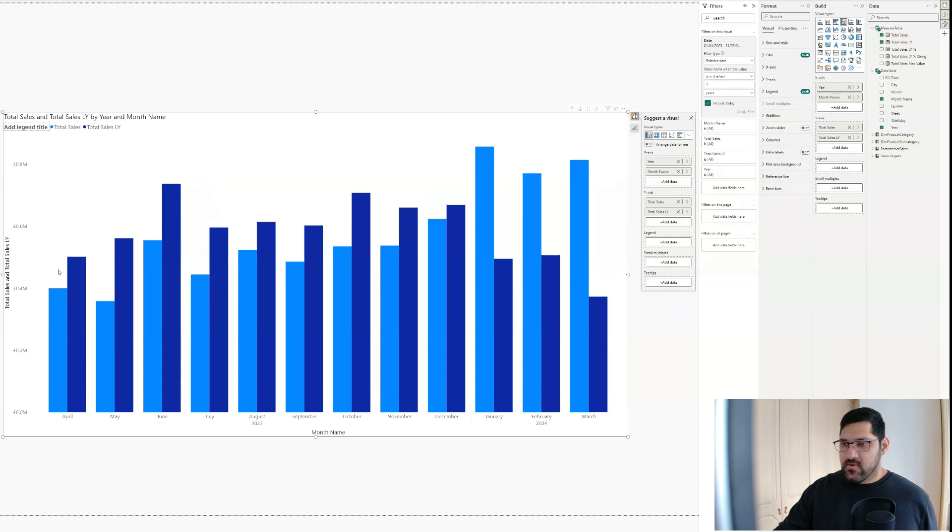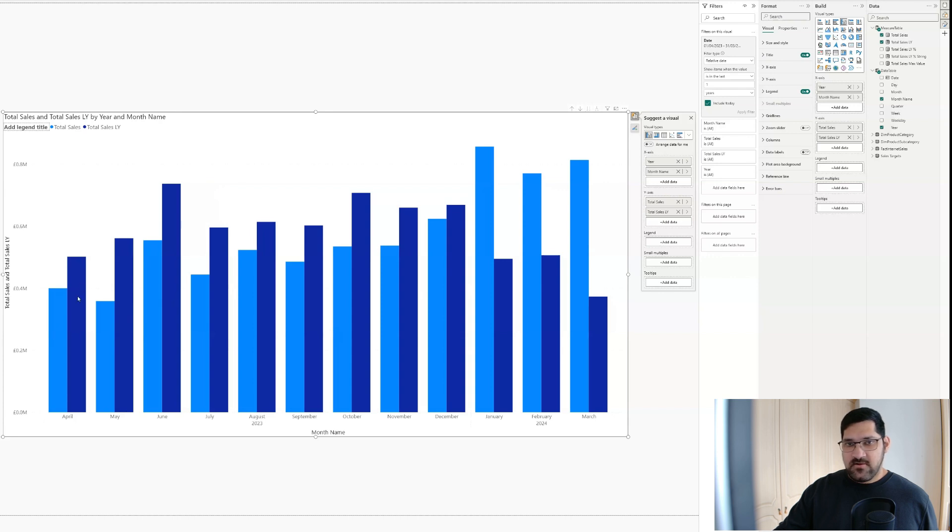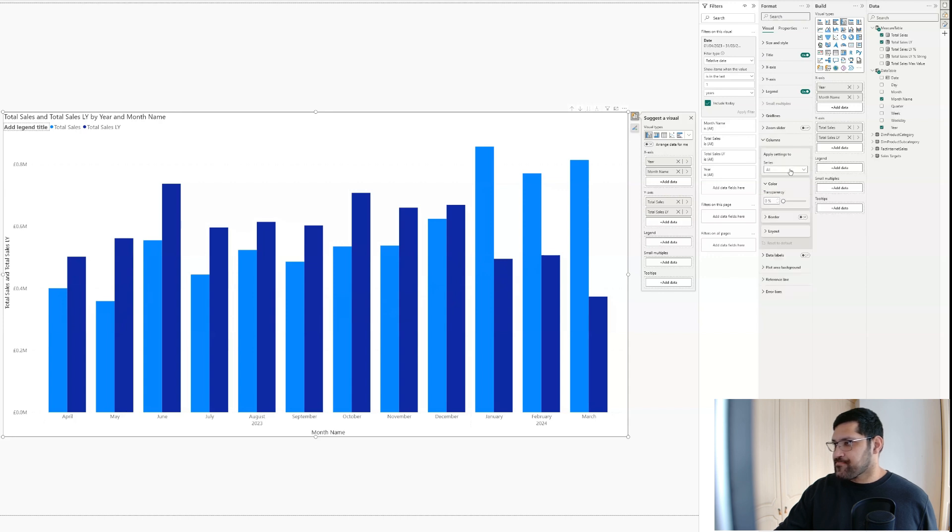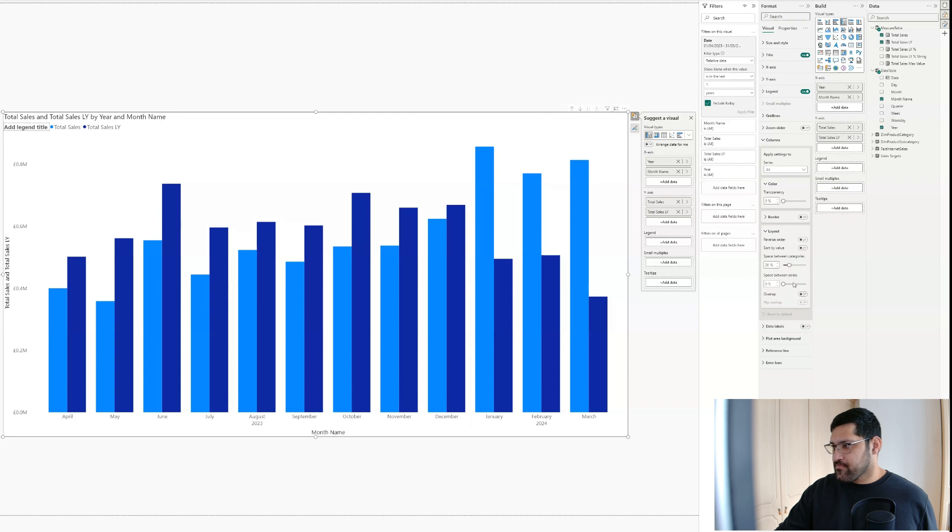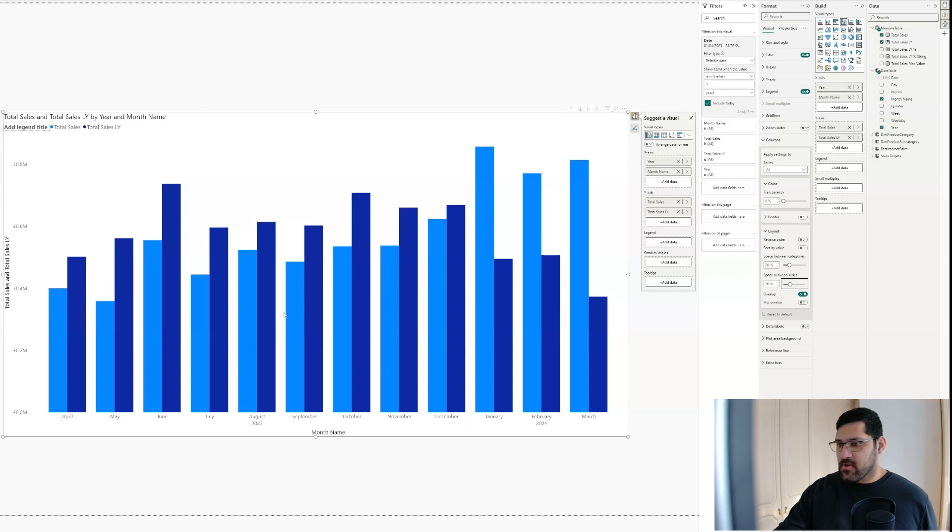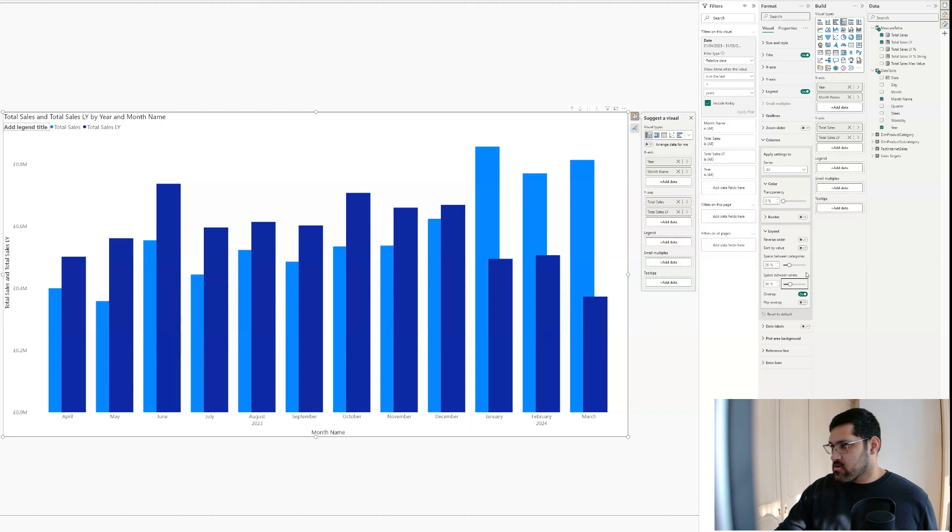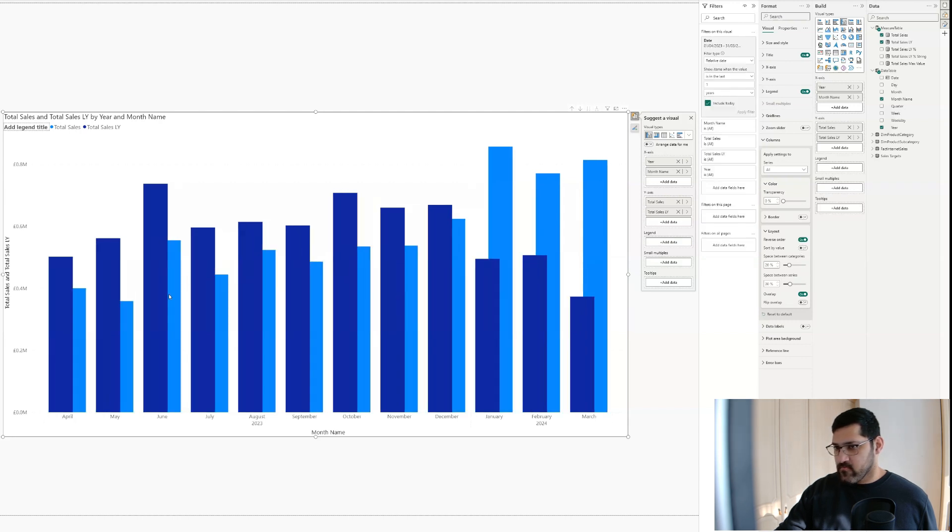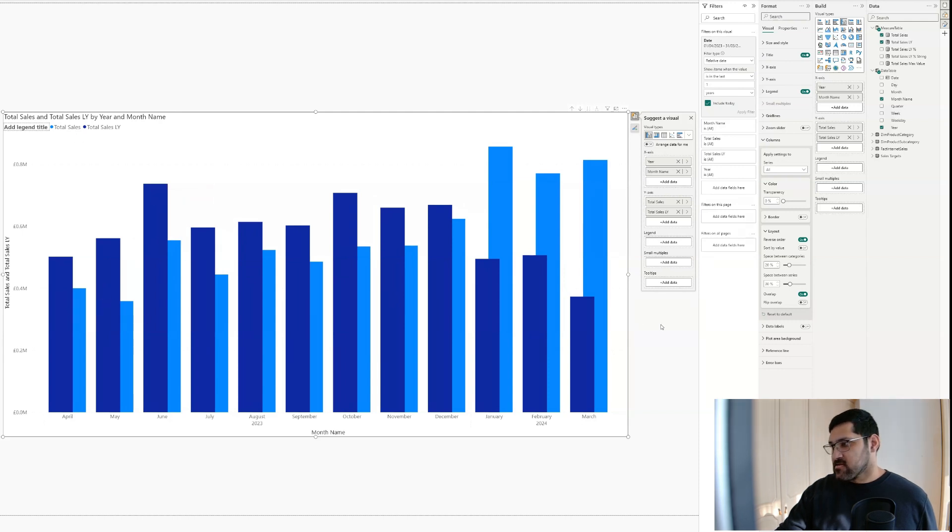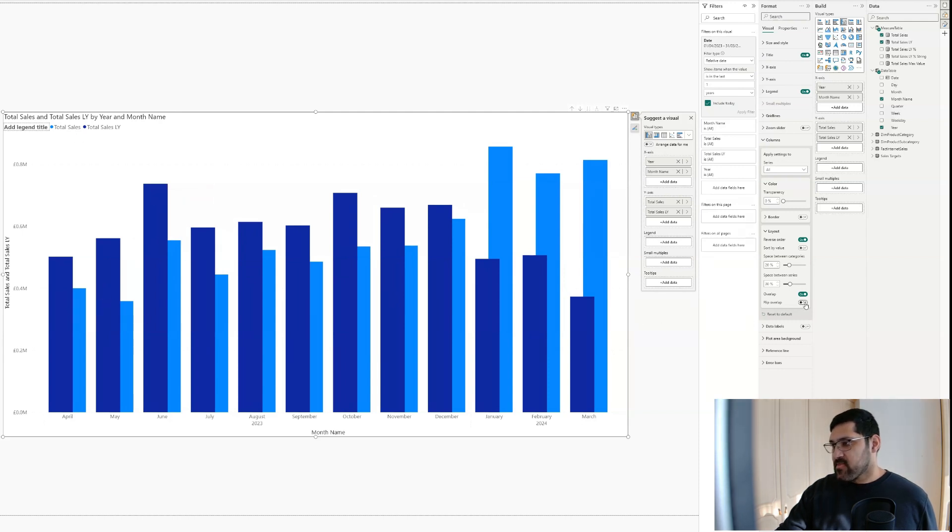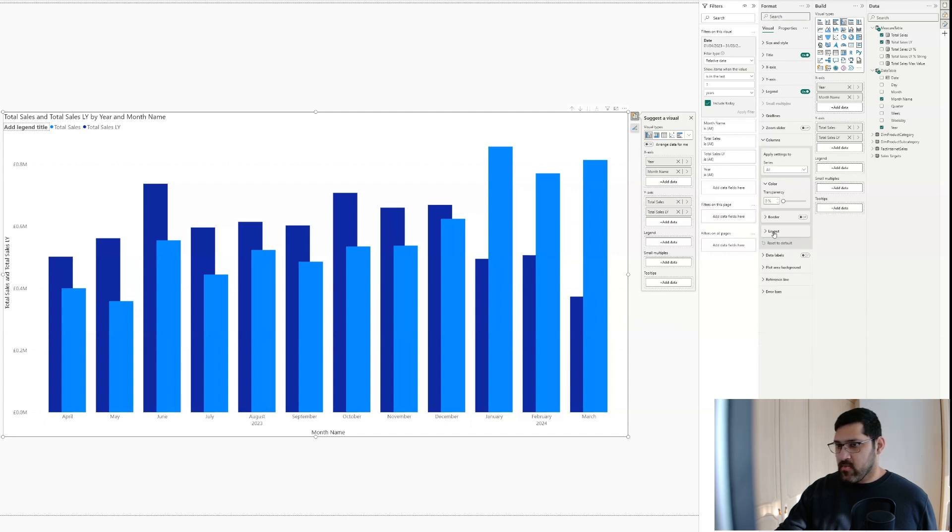Alright. The next thing that I want to do is clean up the bars a little bit. As you can see, we've got total sales followed by total sales last year, but I want to reverse the order on that. So let's go over here to columns. Let's first go to layout. Add in the overlap. The overlap, the space between series, let's put it up to 30%. This you can put up to as much or as little as you want, but I quite like this. We then want to reverse the order. And finally, what I want to do is have total sales on top of the total sales of last year. So let's flip the overlap. There we go. Alright. We're making progress.